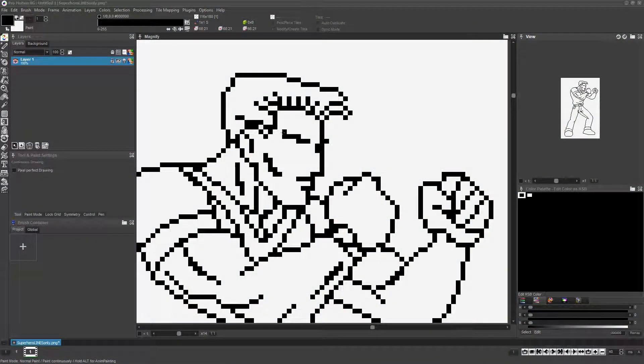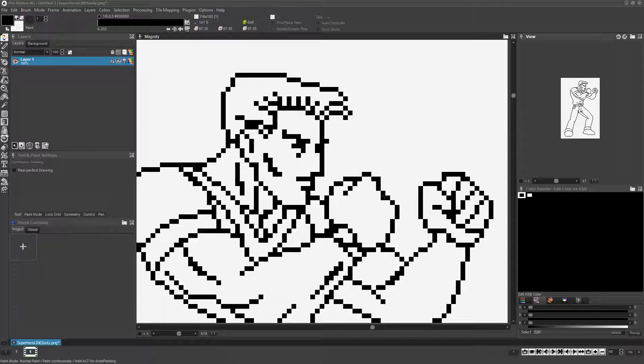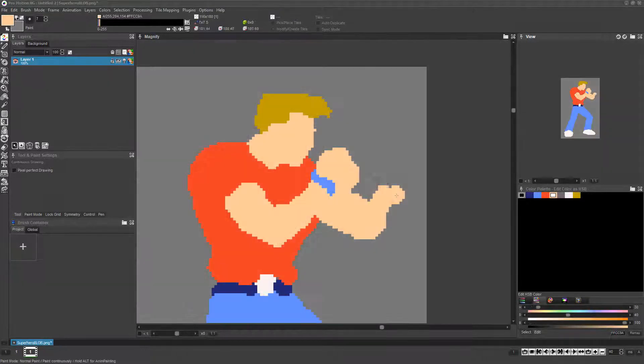If you're a traditional artist, your instinct might be to start your work using carefully drawn line art. While sticking to what you know might be comfortable, it's not necessarily the best workflow for pixel art.